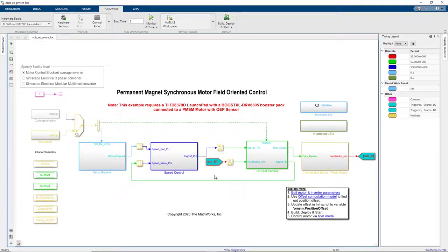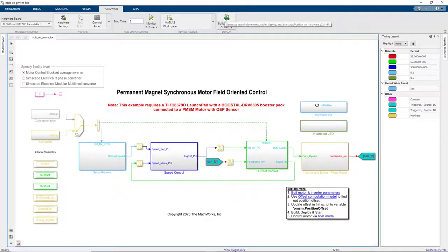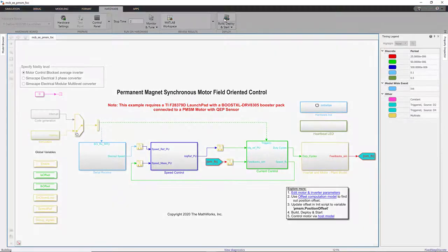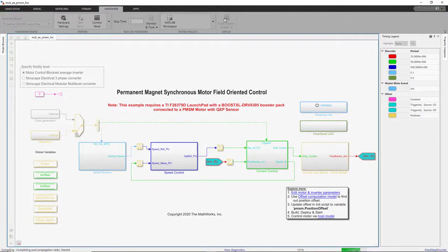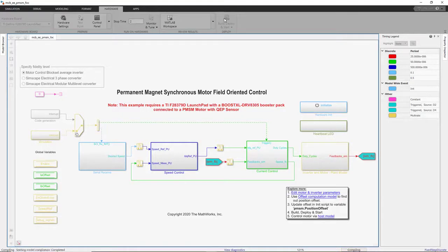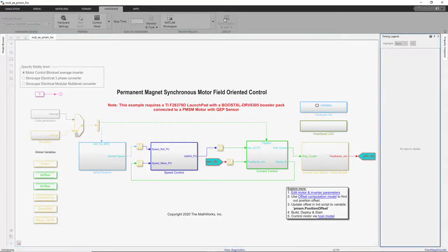Let's go ahead and do this by pressing Build, Deploy and Start button. This starts the code generation process. We can see the progress in the diagnostic viewer.